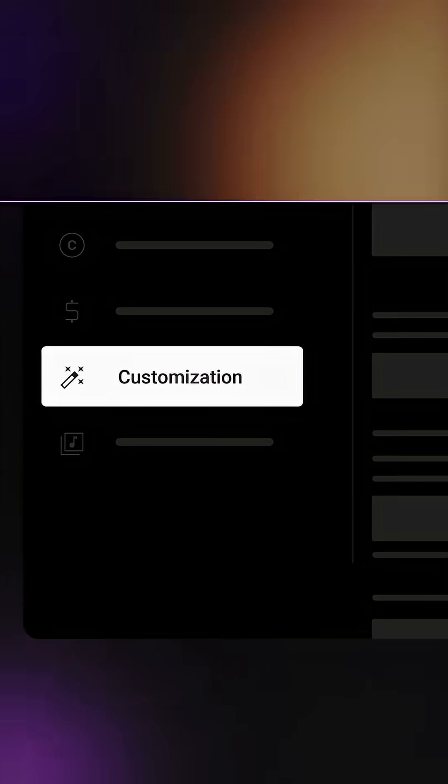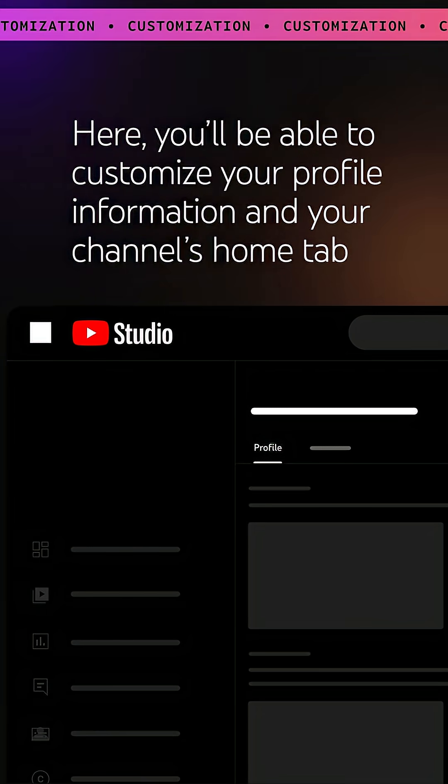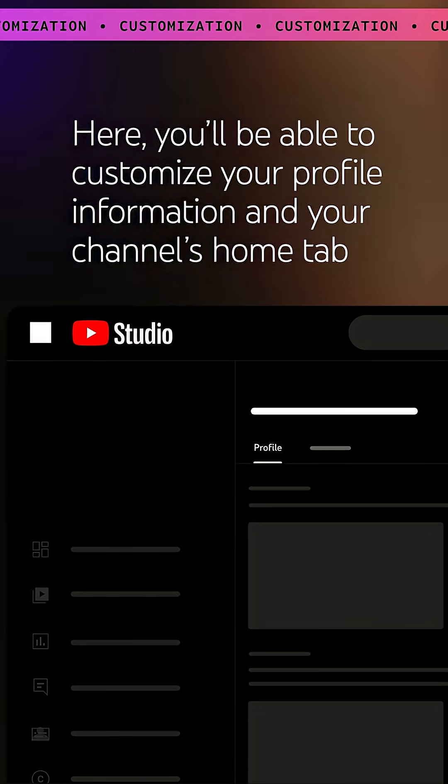Now, from the left menu, select Customization. Here, you'll be able to customize your profile information and your channel's home tab.